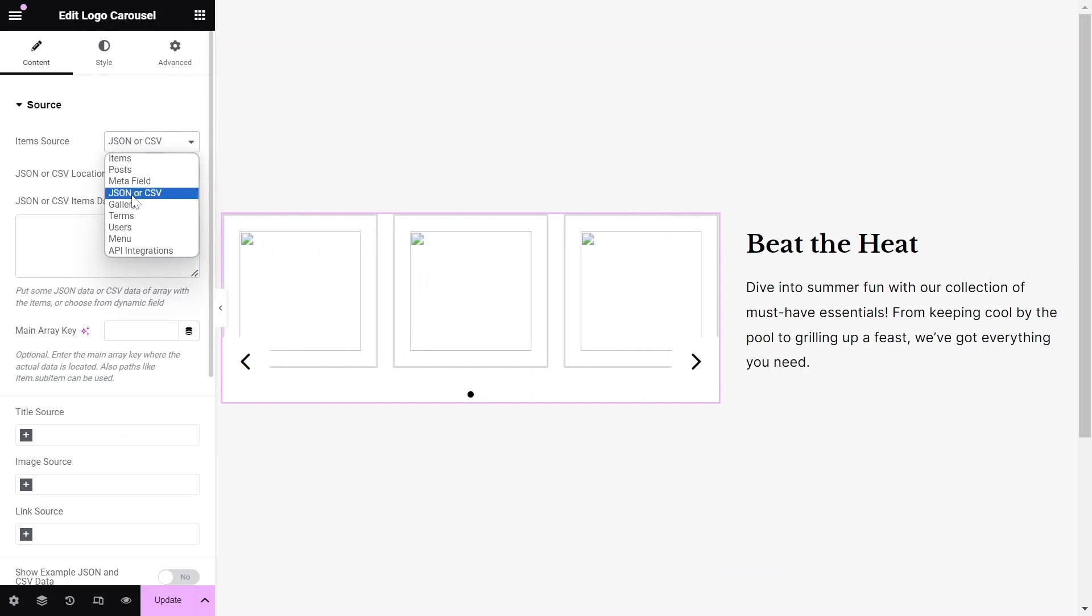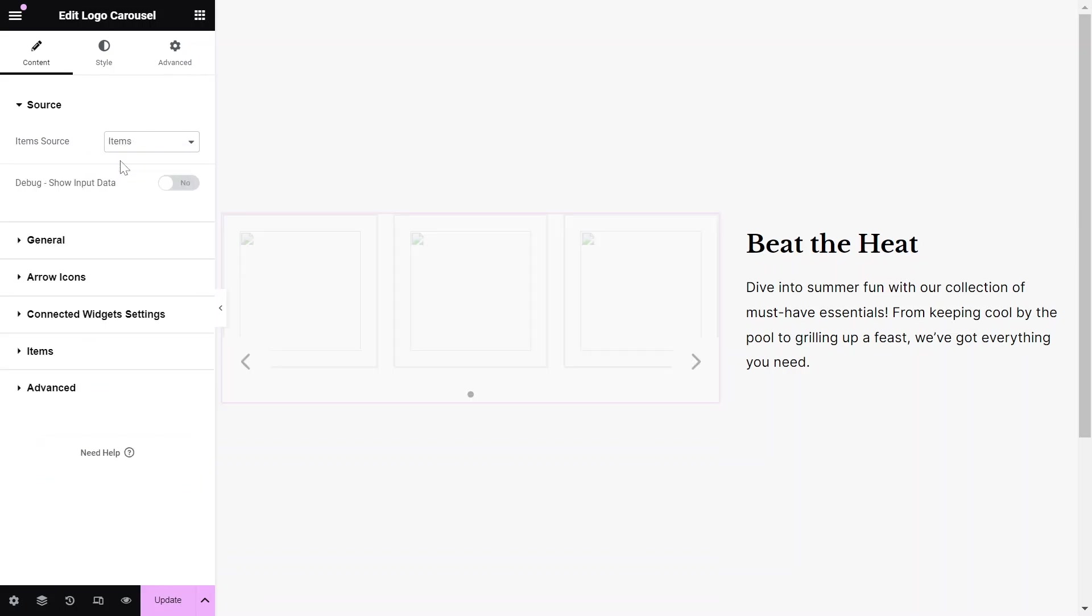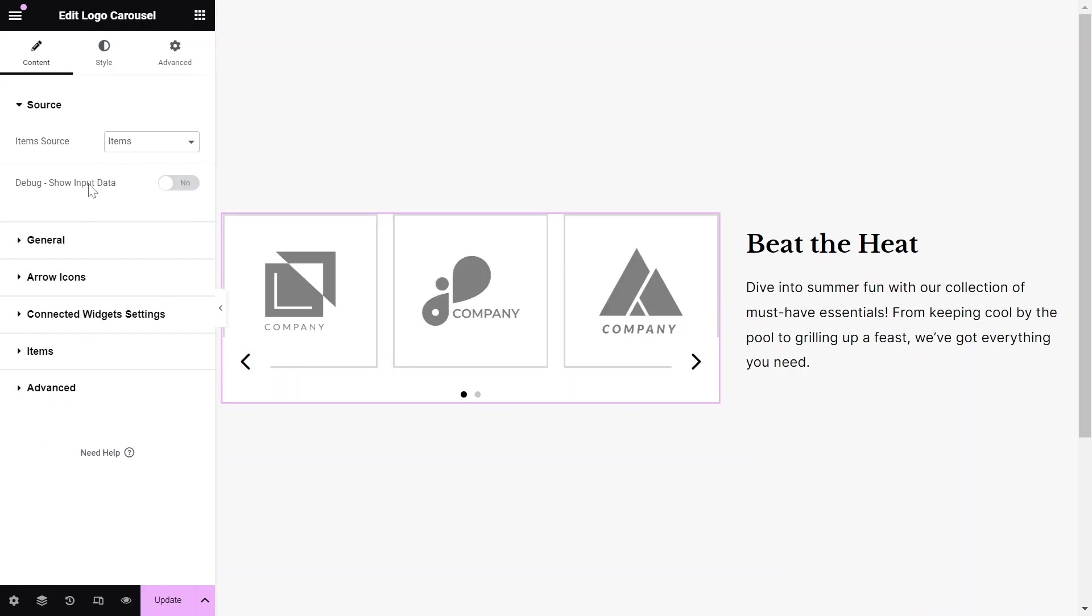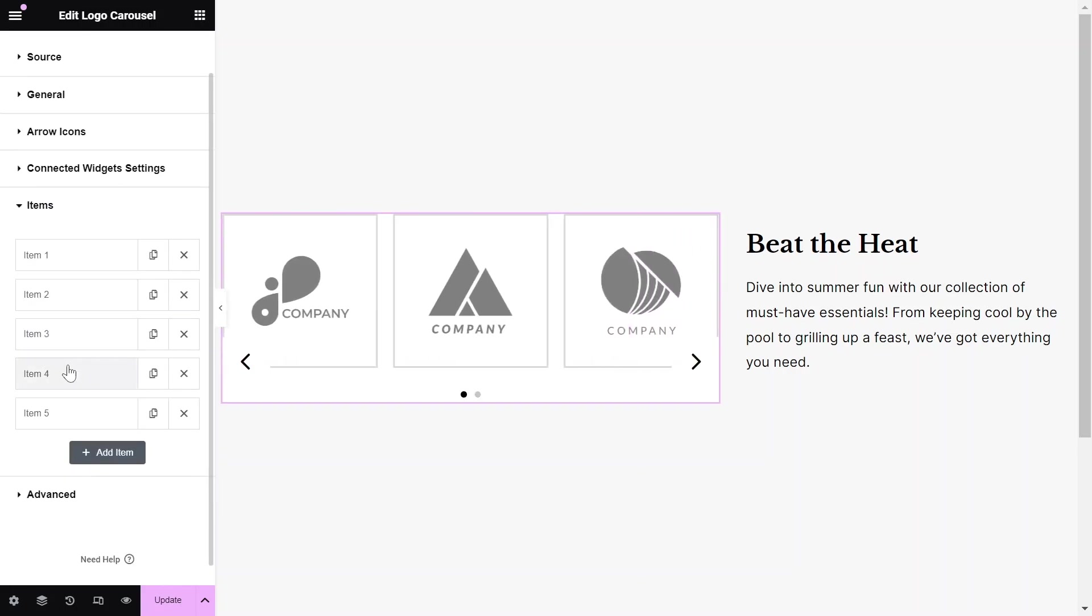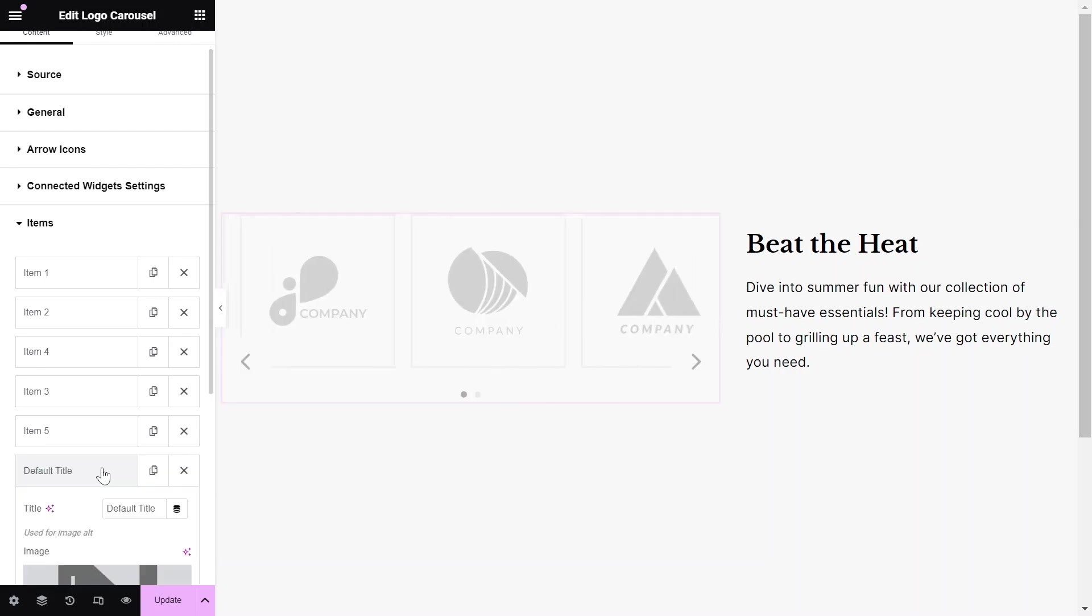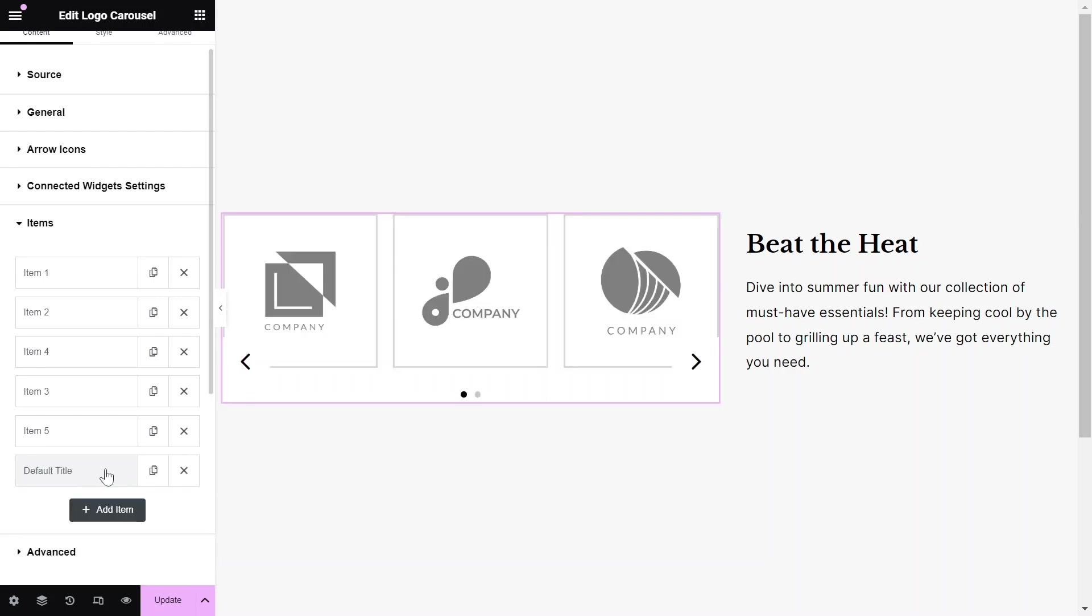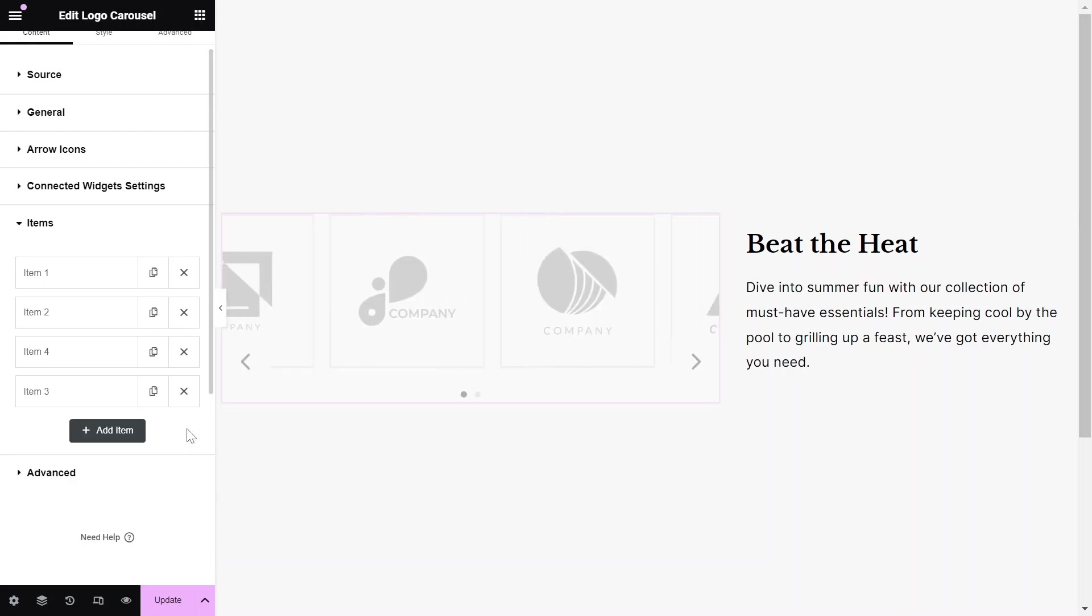For our purpose, we'll use static data and leverage the Items repeater to add our content. Here, you can reorder items, add new ones, or remove unnecessary items as needed.